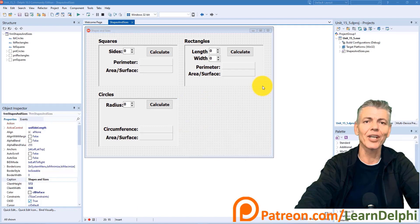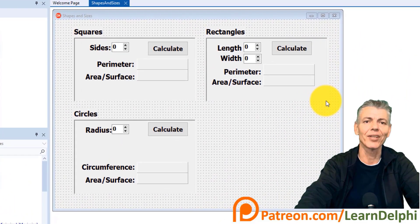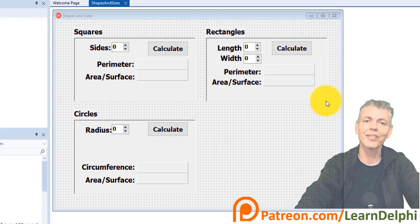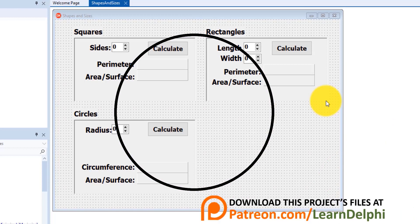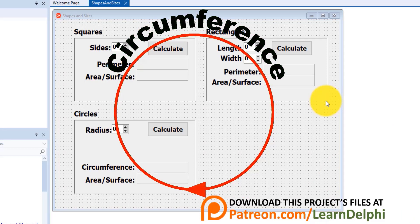This is how the project looks in my copy of Delphi. If you have your project open, let's start. Today we will calculate the circumferences and surfaces of circles.